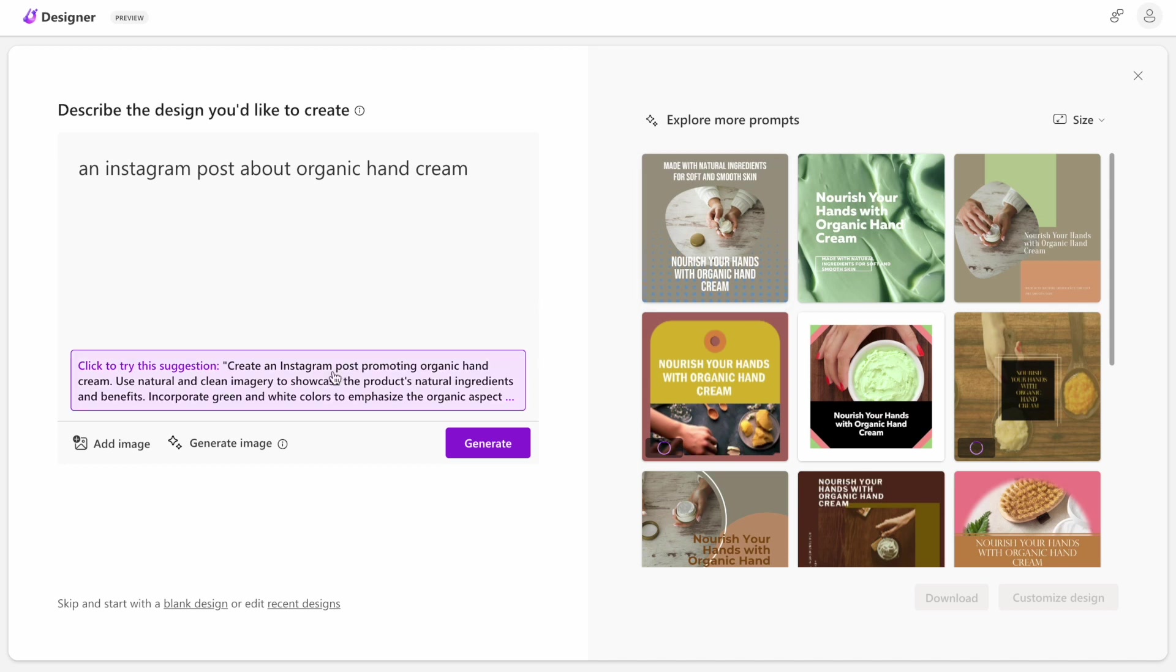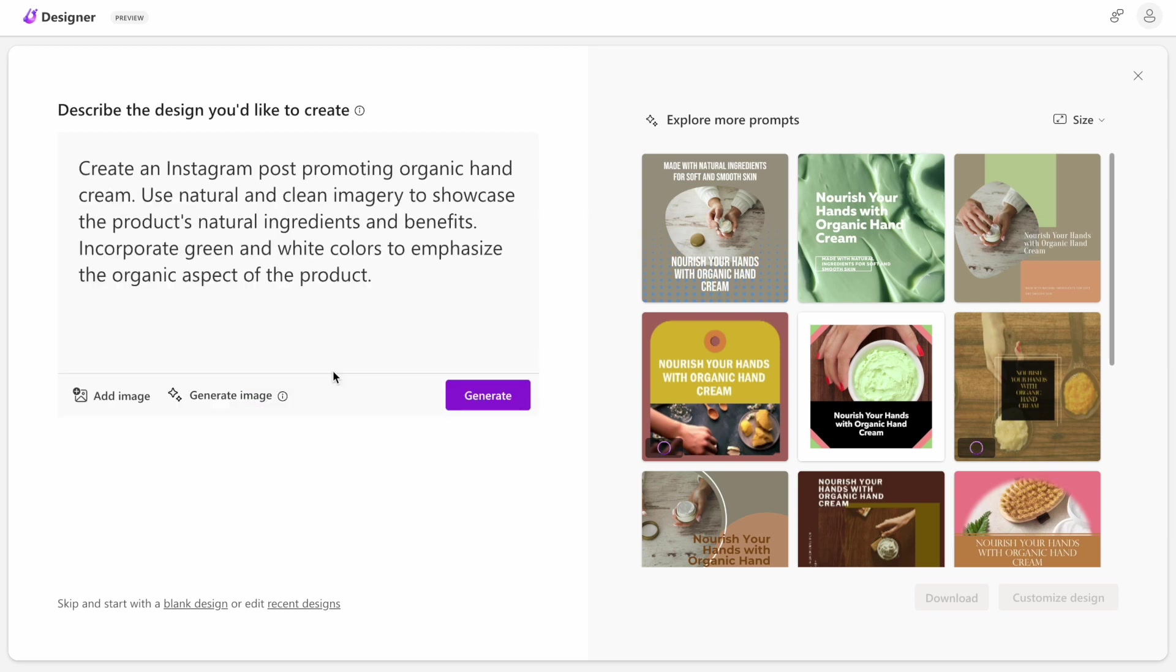Another great thing is that it also suggests how we can change the prompt to achieve a better result. For example, we can add more details, and it's likely that the design that the tool will generate for us will be better. Let's try it.